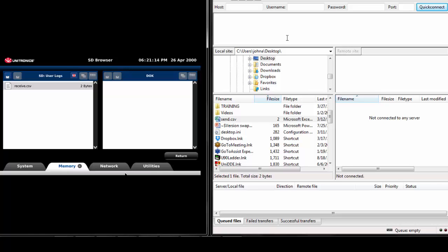I have also created a file on my desktop to send to the UniStream server, called send.csv. It is important to note that all FTP client software may look different, however the information required to connect will be the same for any client.